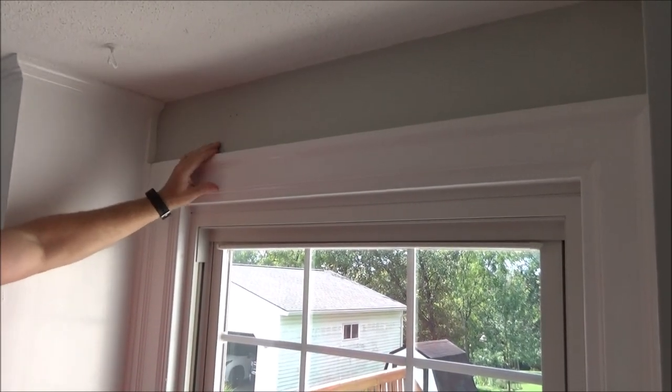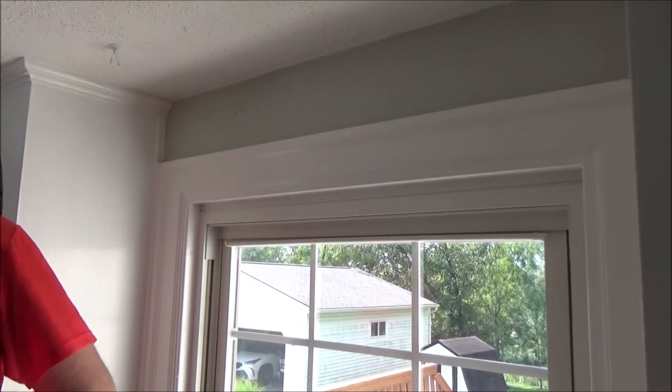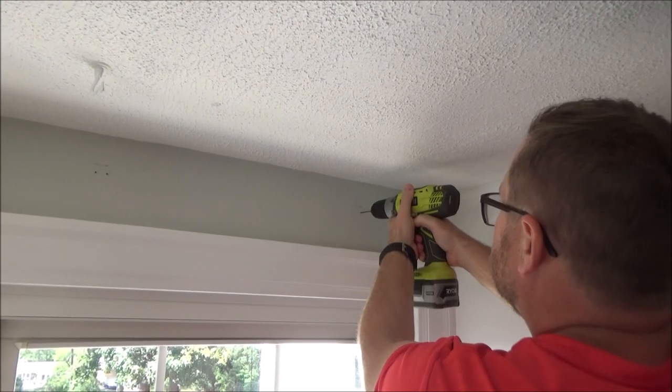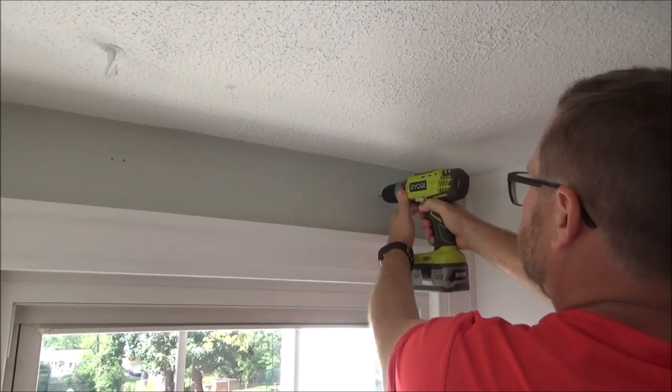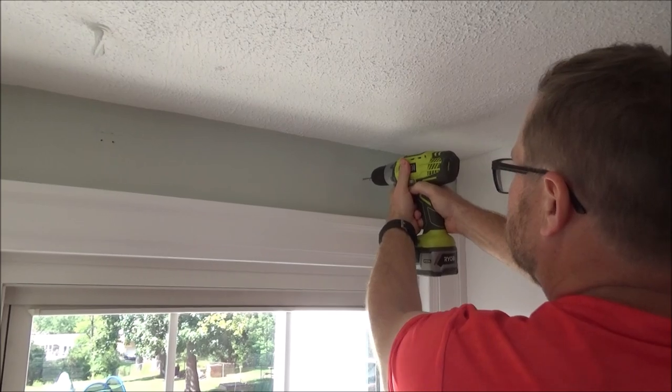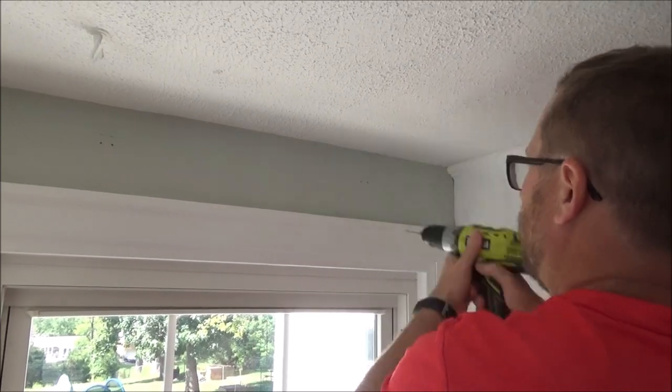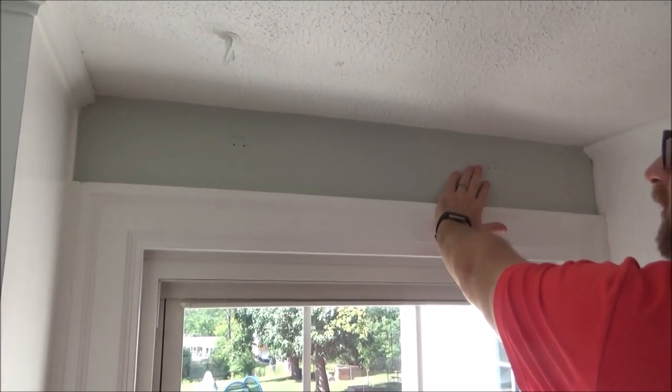So no wood there, we're going to use the anchors. No wood there, so we'll use anchors.